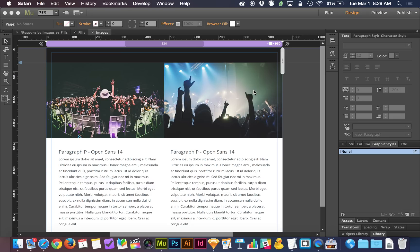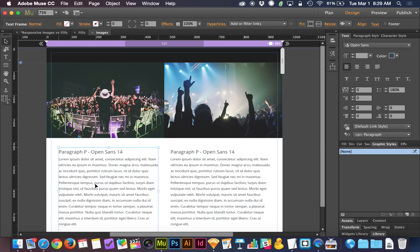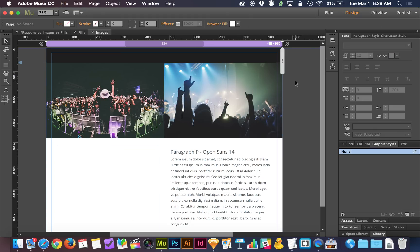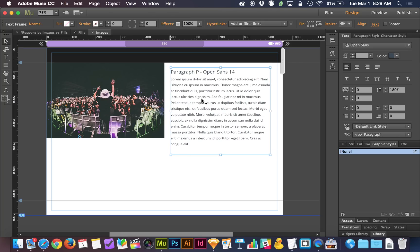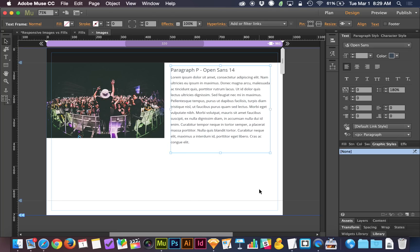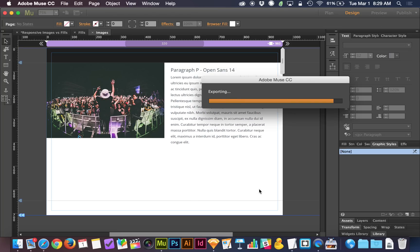But if you have an image next to text, it's going to be a whole different story. If I delete this paragraph and I delete this image, bring this paragraph up, let's preview this in the browser.